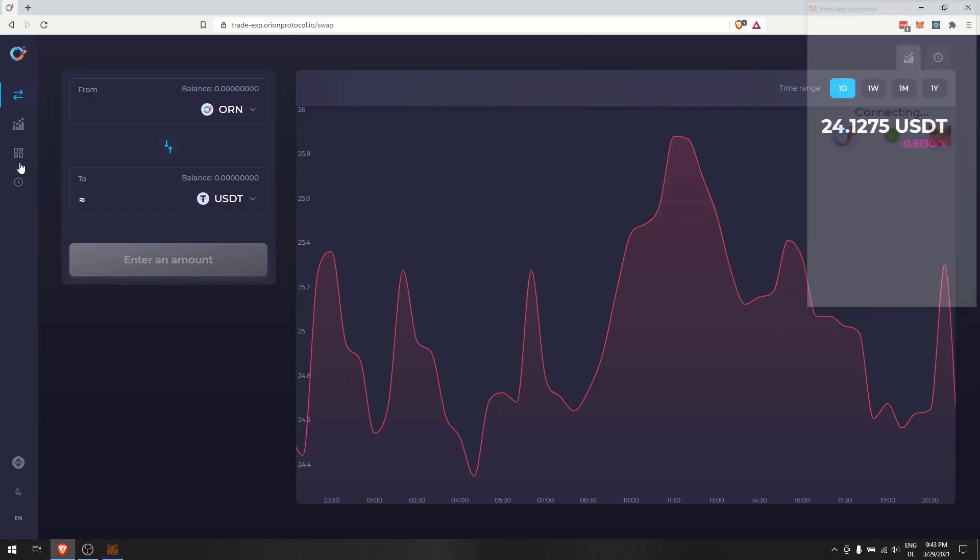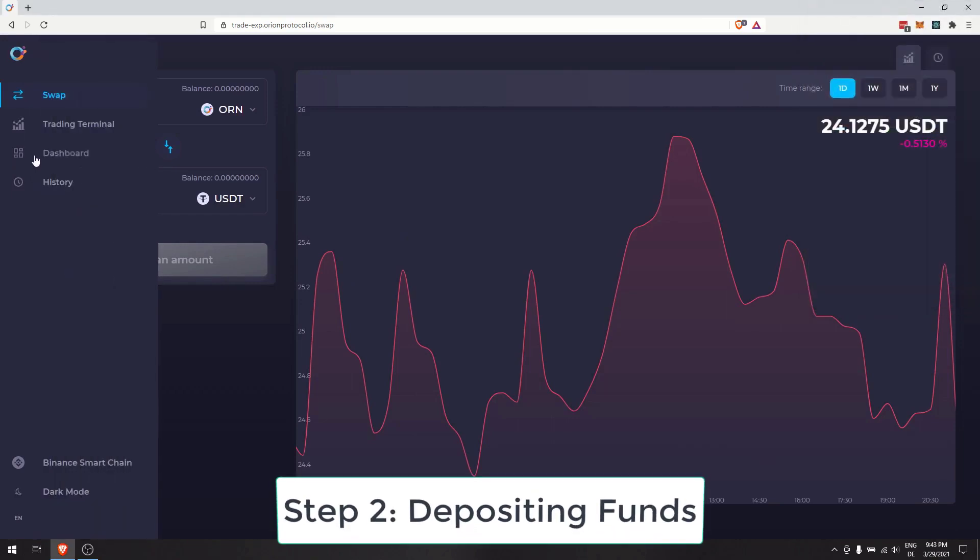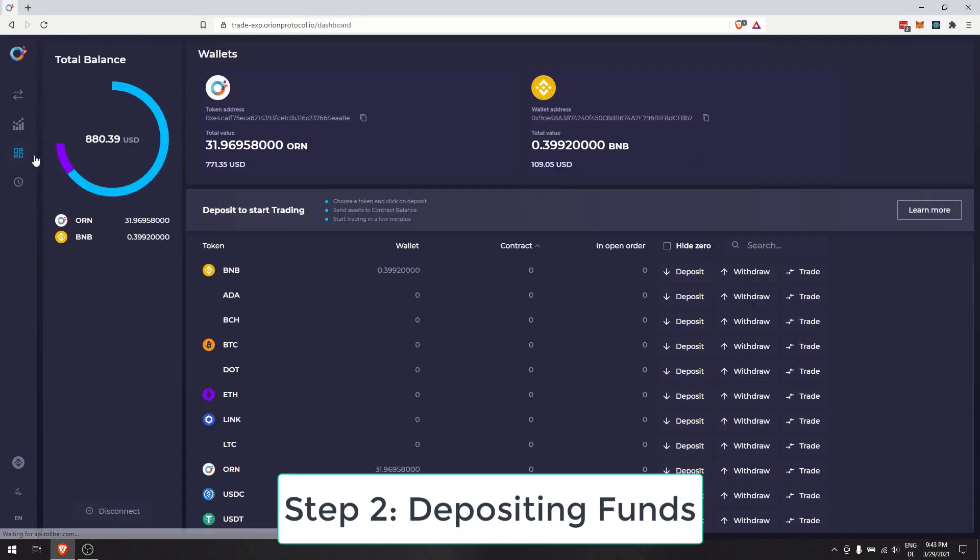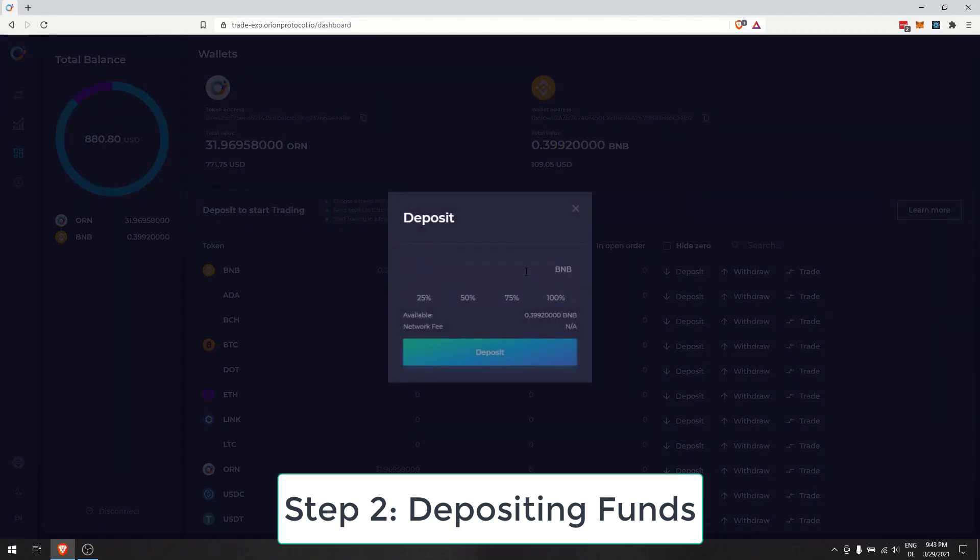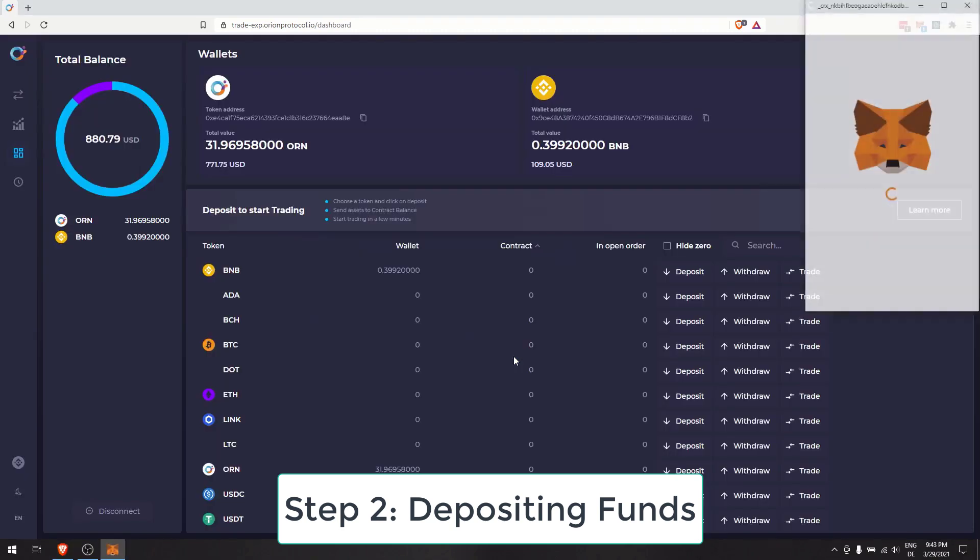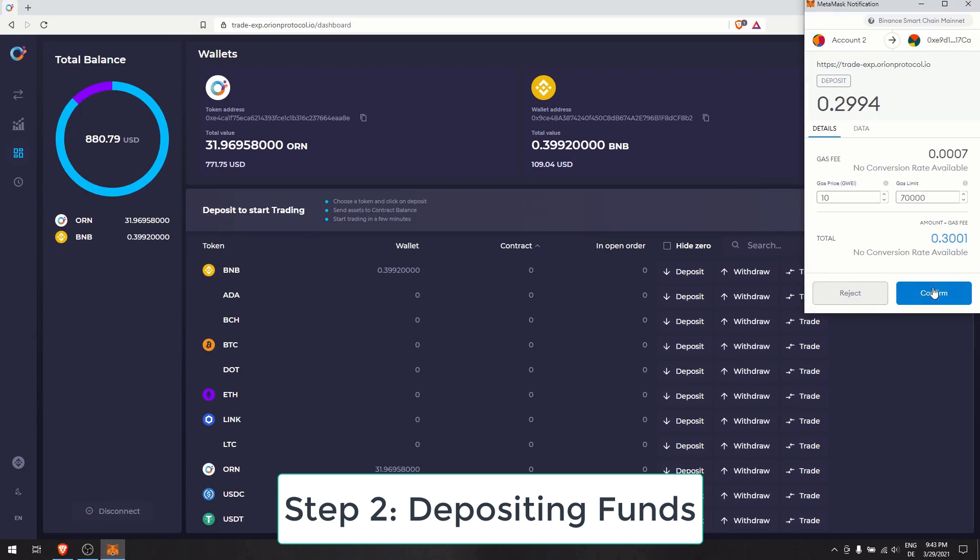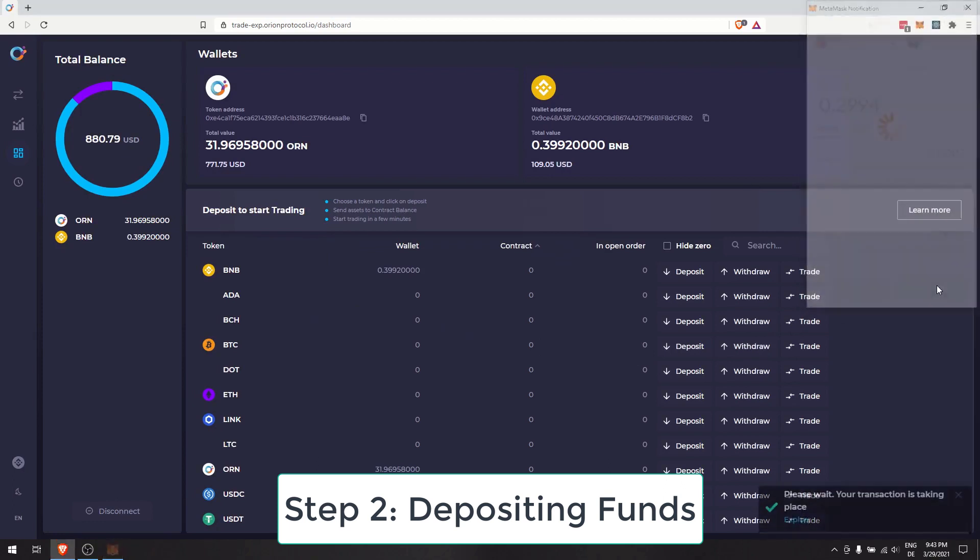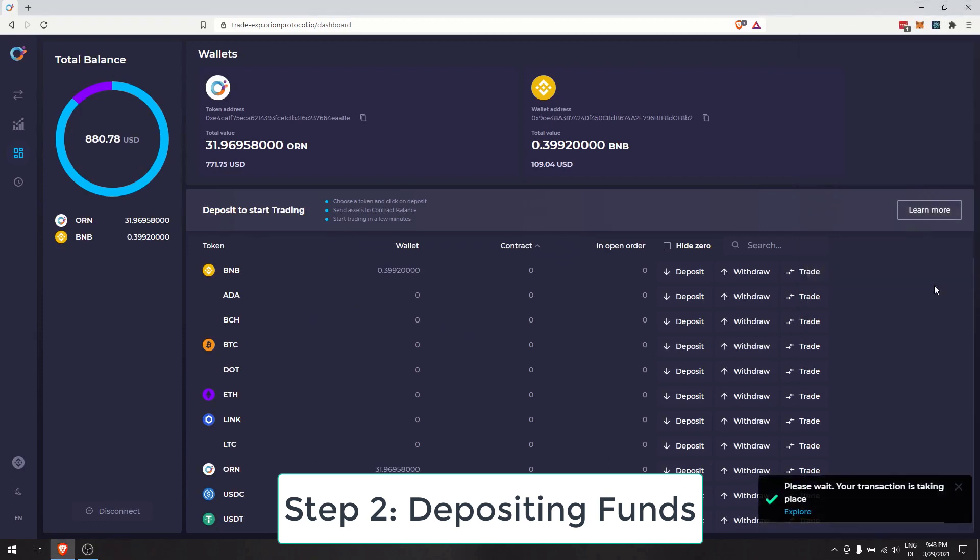Step 2: Depositing Funds. On the left, click Dashboard. Here you'll see the tokens available for trading, your connected wallet, contract balances, and asset distribution in your portfolio.